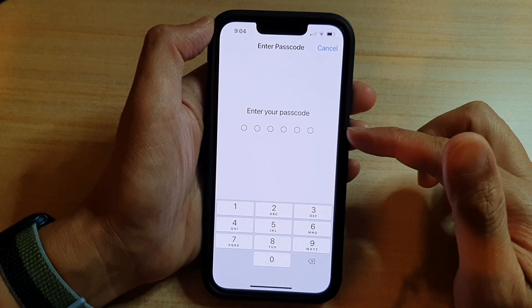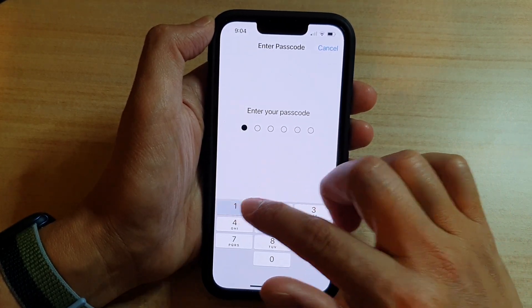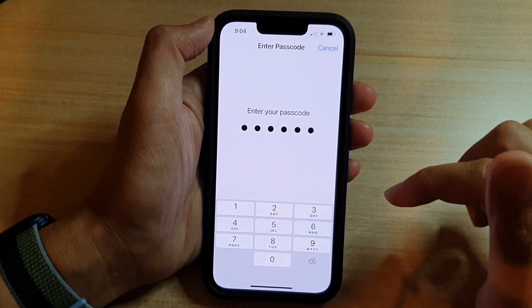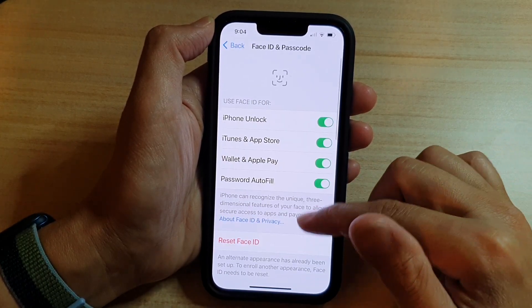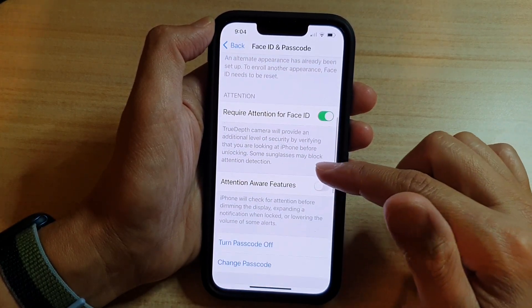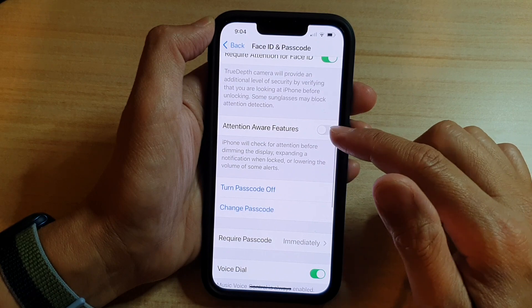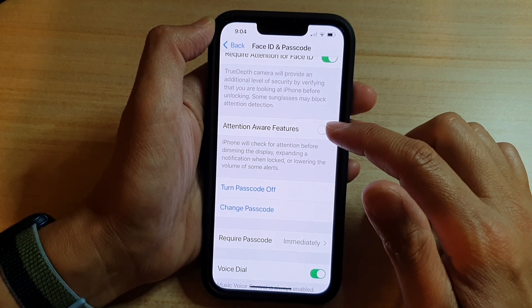In Settings, go down and tap on Face ID and Passcode. On this screen, put in your screen passcode. Then we'll scroll down and tap on Attention-Aware Features.